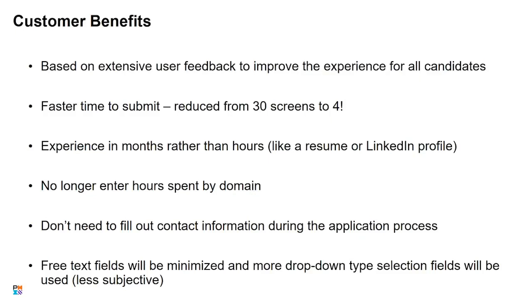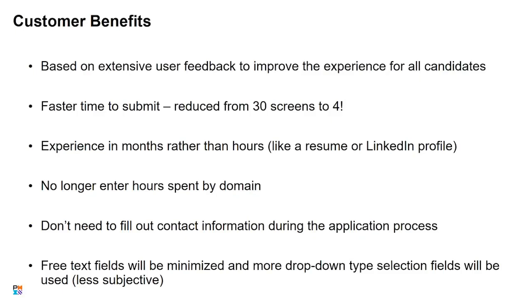One of the big changes we made is in terms of tracking their time. In the old application, they were tracking it by hours, breaking that out by domain. In the new application, we're tracking it in months instead. They'll be filling out the month and year they started on a project or initiative and the month and year they finished. It's similar to how a person would track their work on a resume or on their LinkedIn profile, so it's a much more natural way of tracking the time. We moved away from tracking hours by domain because in our research, we found that was not a natural way the person was tracking their time. So they were often kind of taking guesses and filling out the application, and we don't want to put people in a position where they have to do that. We want them to be able to be honest and feel good about the information that they're entering.